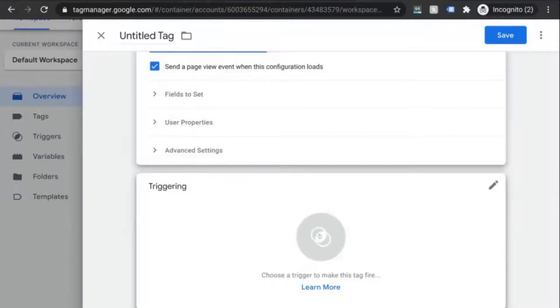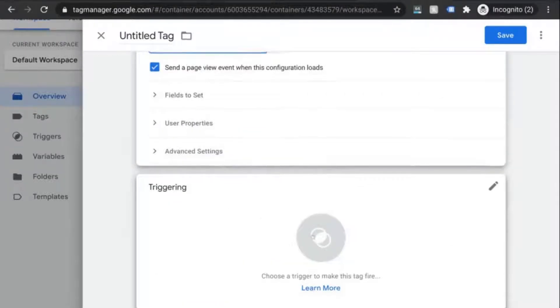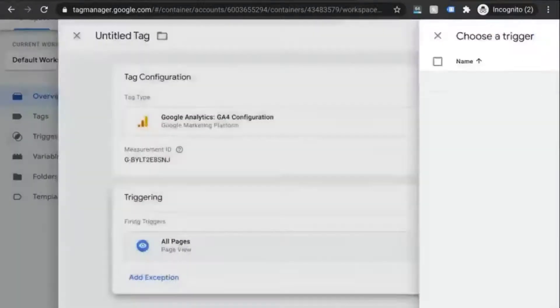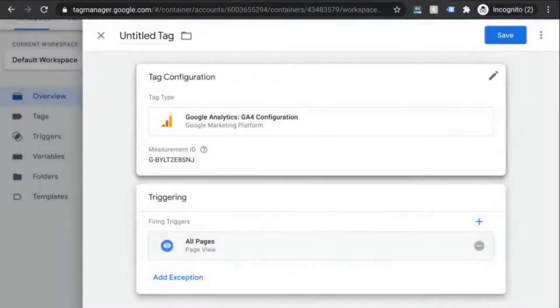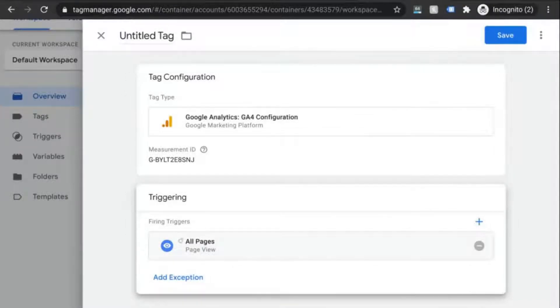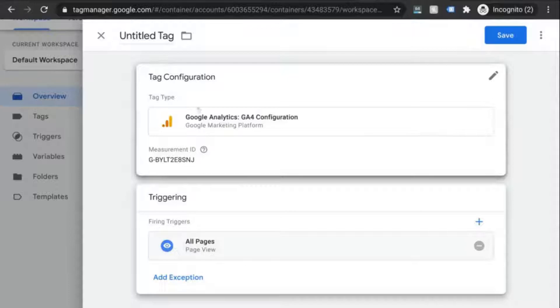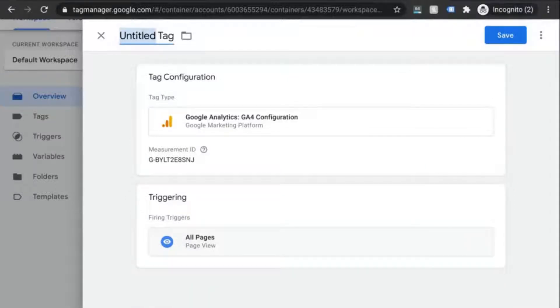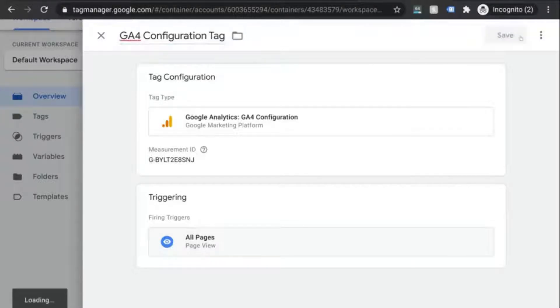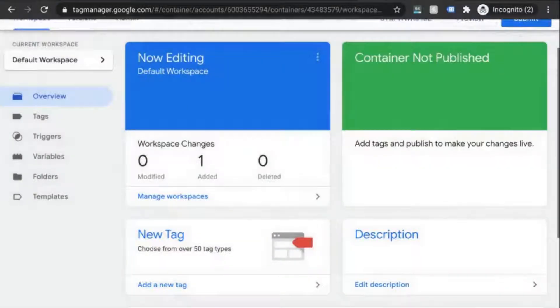Next, we'll set up the trigger that will fire this tag. So click in the triggering section and choose this all pages trigger. So this tag will fire whenever a page loads. And we'll name this tag GA4 configuration and save it.